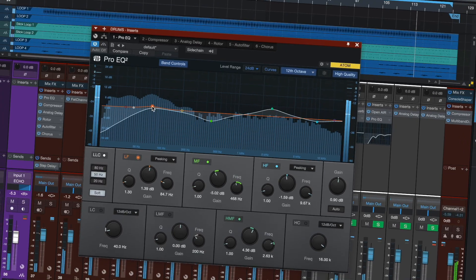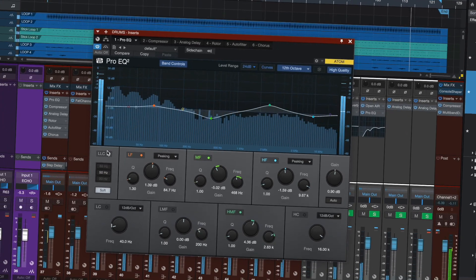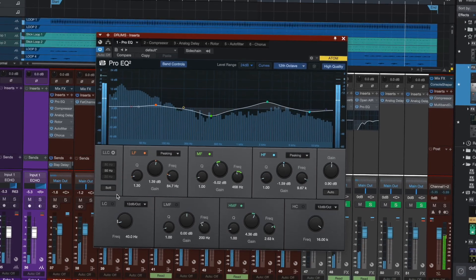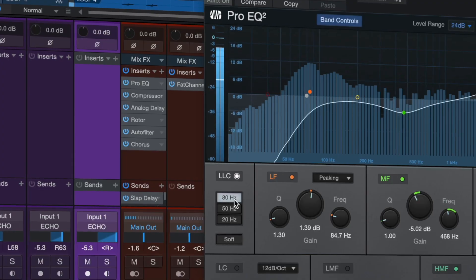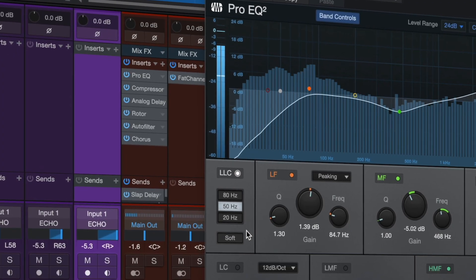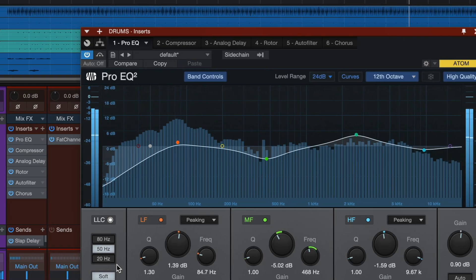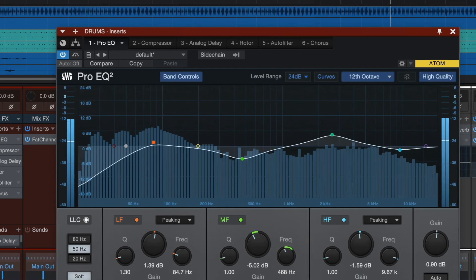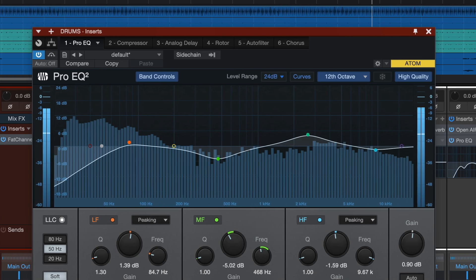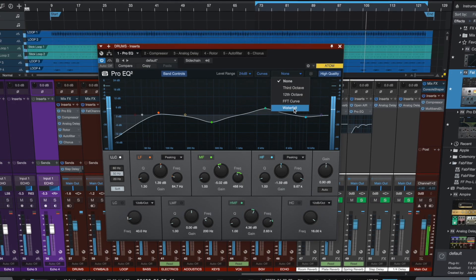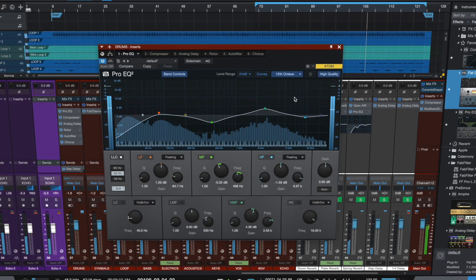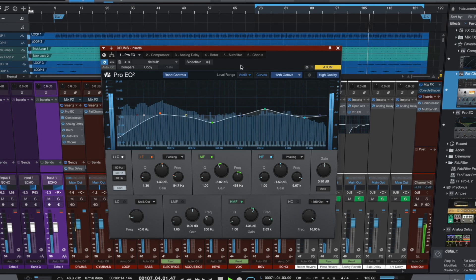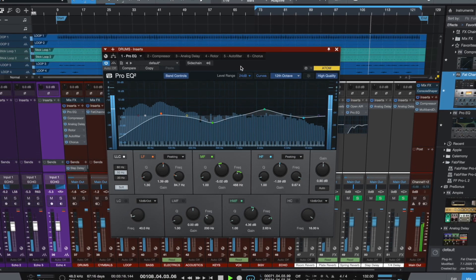Pro EQ is now Pro EQ 2 and it's more pro than ever with the addition of a phase linear low-cut EQ band with a variable slope, a dedicated input meter, adjustable meter range and peak hold, plus a new spectrum display mode to visualize your signal in a 12 octave view overlaid on a keyboard display.